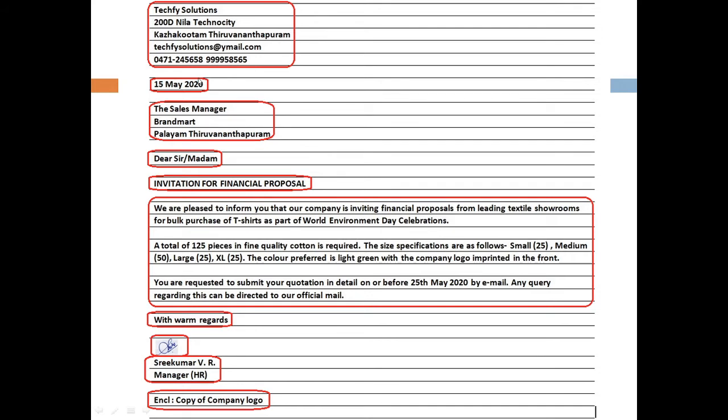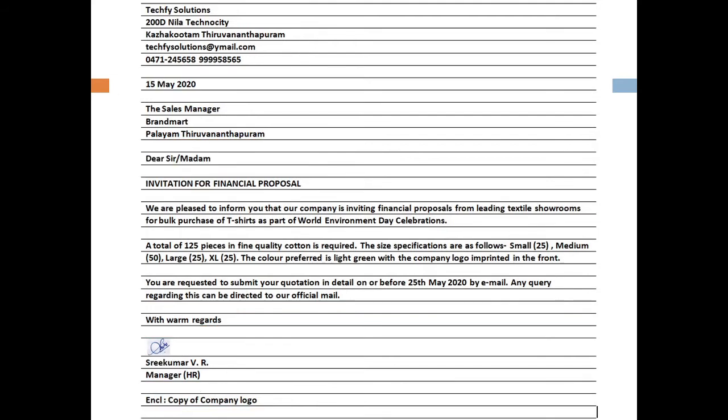Each block is separated from the next with a single line space, making it easy for the reader to locate different contents at a glance. Business letters appear neat and professional when information is presented in different blocks and neatly laid out. All blocks are left aligned.